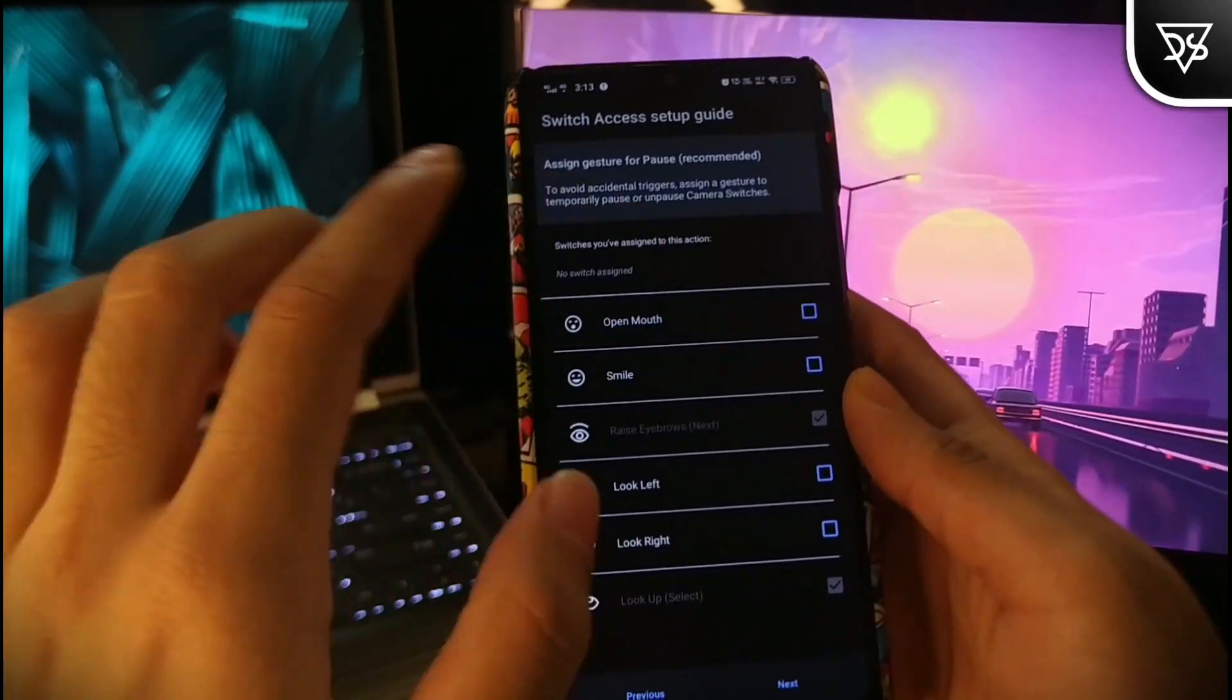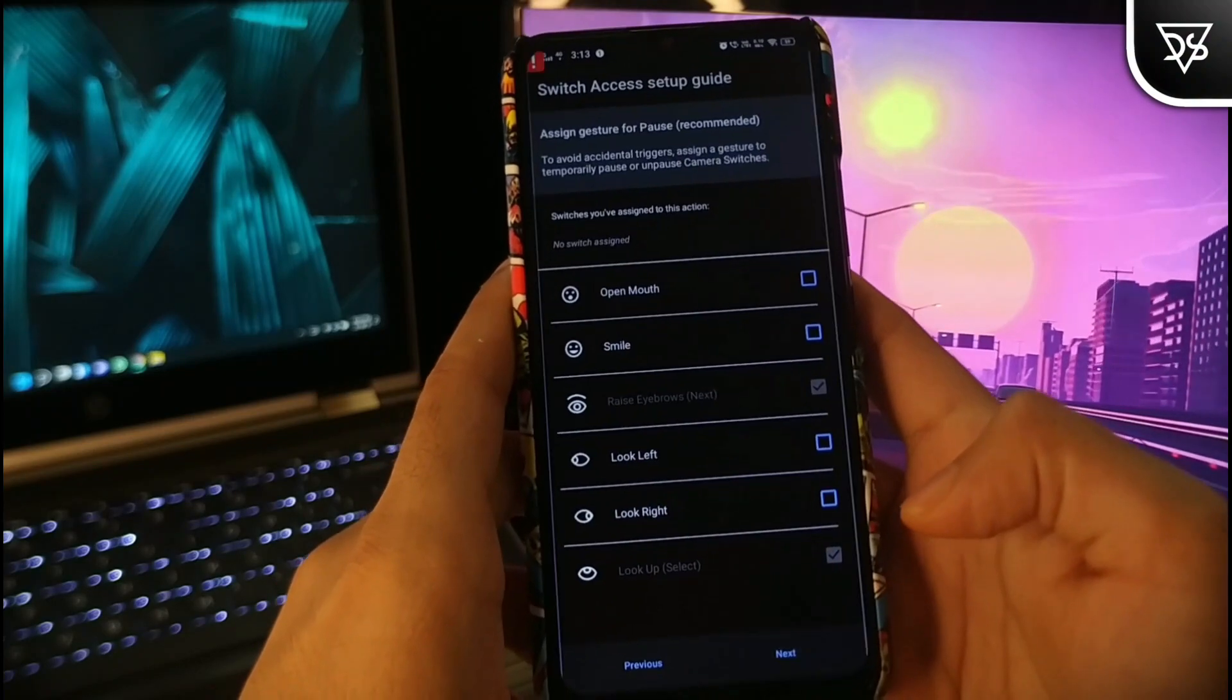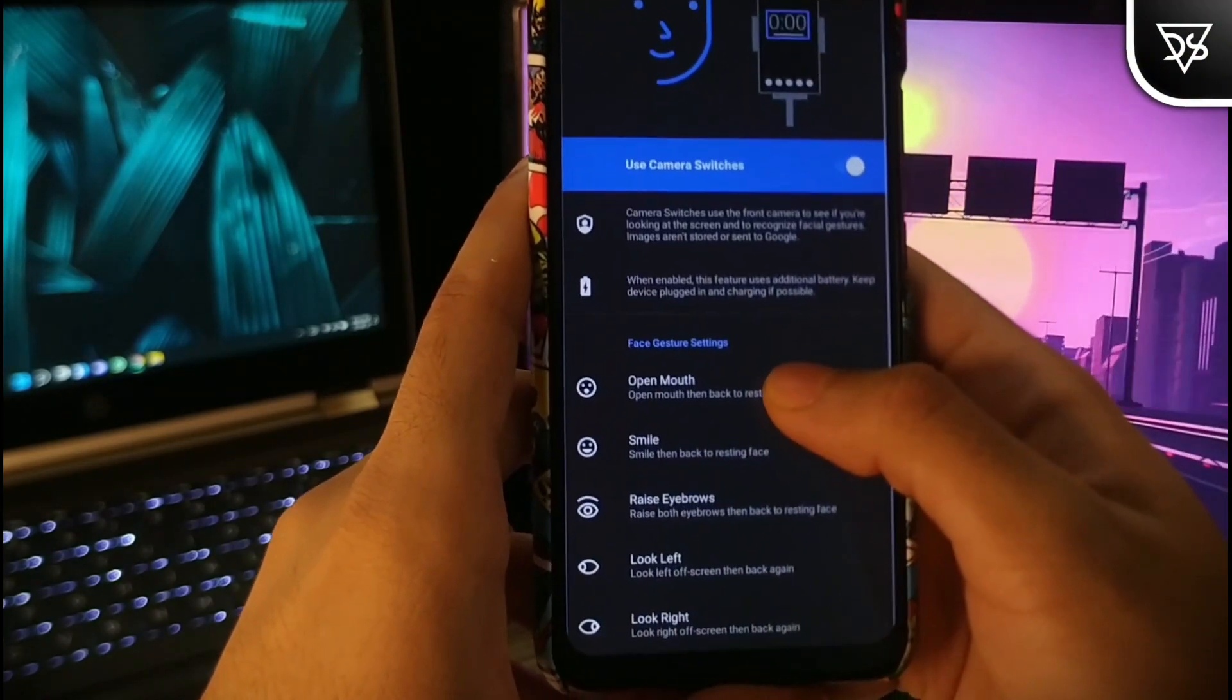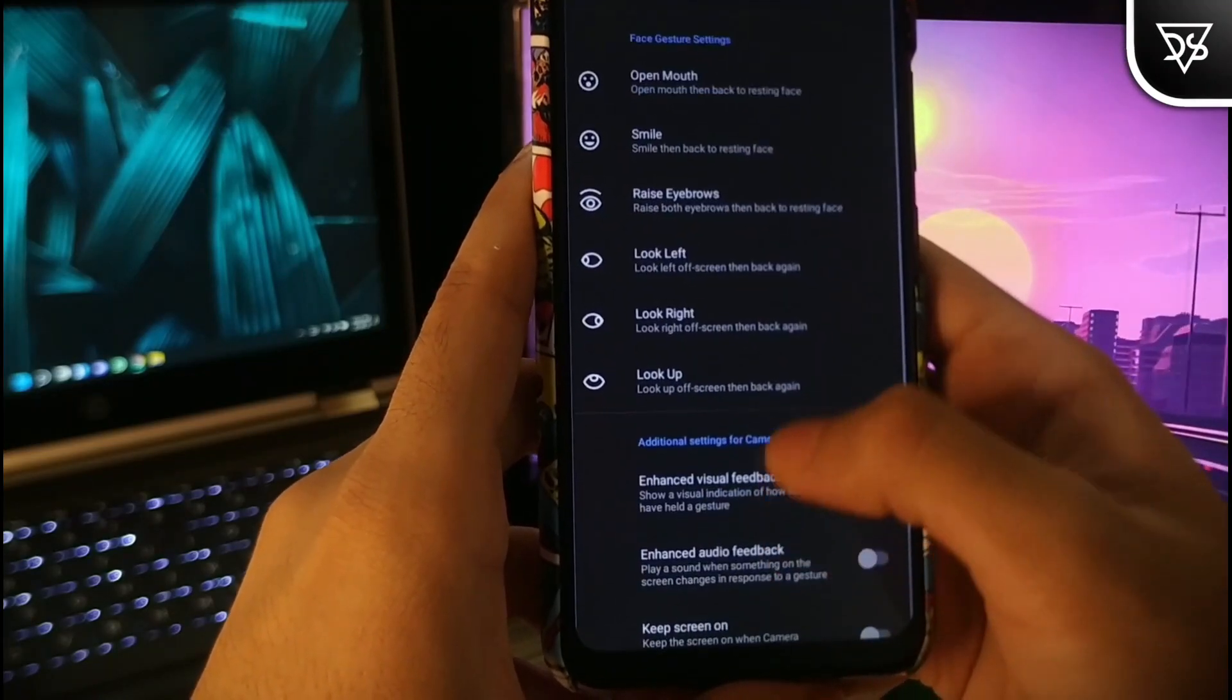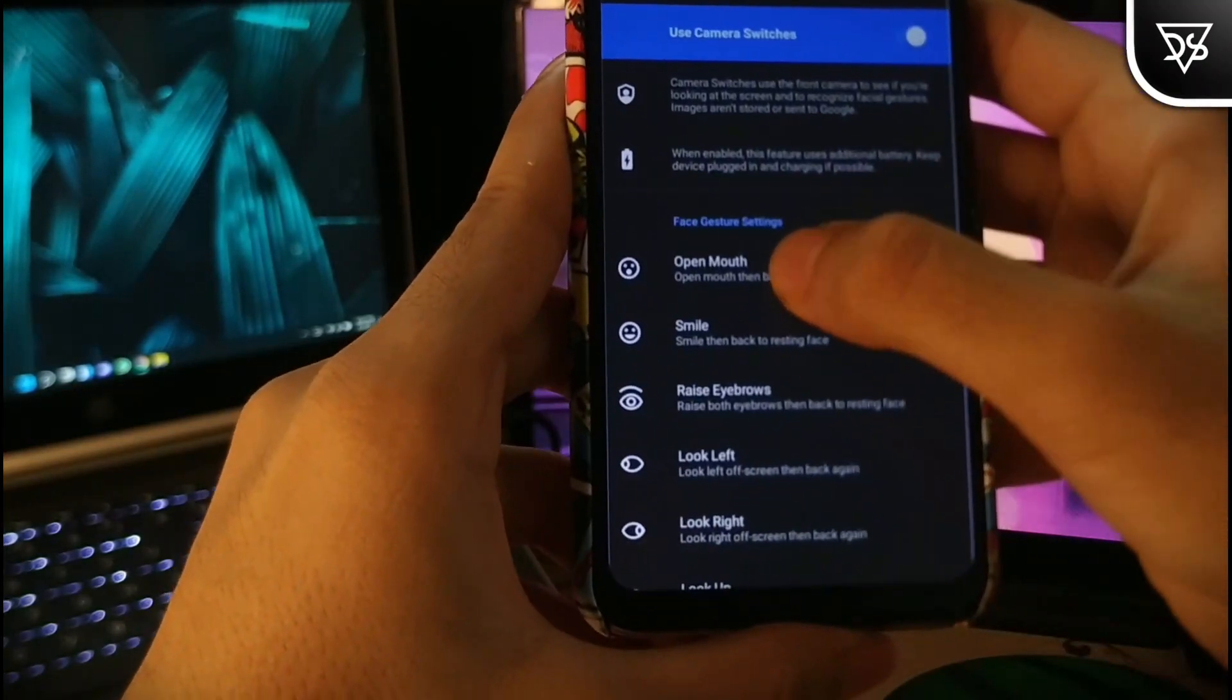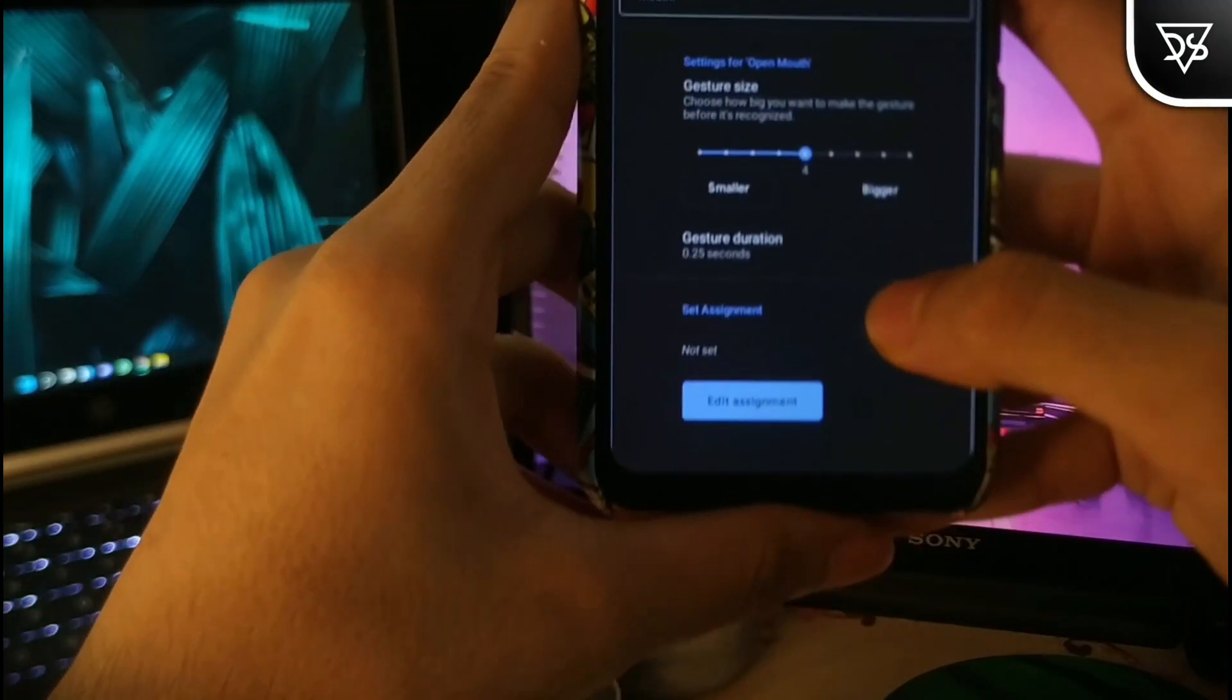For now, I am going to just skip all the gesture configurations from here. On the main screen, you can change the gesture settings and their respective functions.